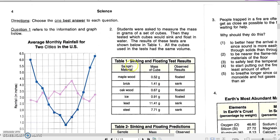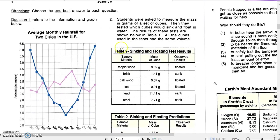Now let's have a look at question number two. For this question we get a table. Students were asked to measure the mass in grams of a set of cubes, then they tested which cubes would sink and float in water. The results of these tests are shown in Table 1. All the cubes used in the tests had the same volume.